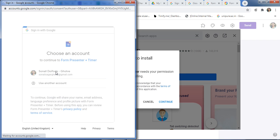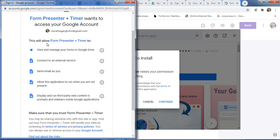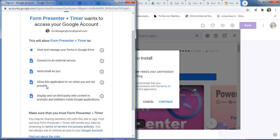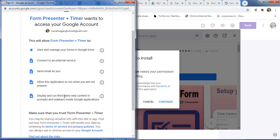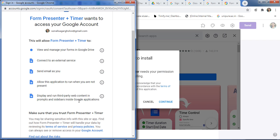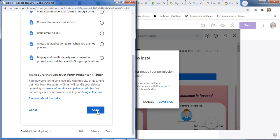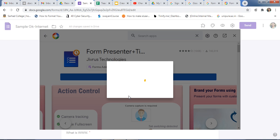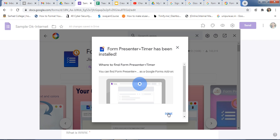Select your Gmail account for installing this add-on. This will allow Form Presenter Plus Timer to view and manage your form, connect to external services, send email as the user, allow this application to run when you are not present, and display third-party web content inside Google applications. If you agree, just click Allow. After this you will get a message of successful installation — just click Done.